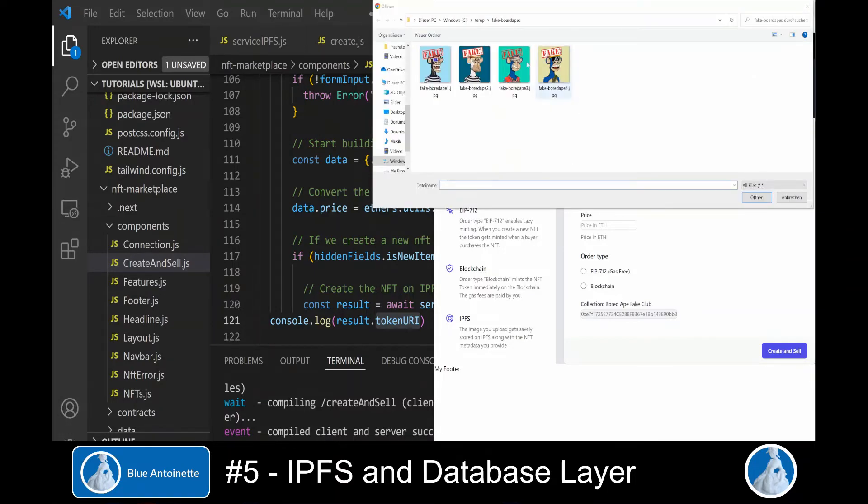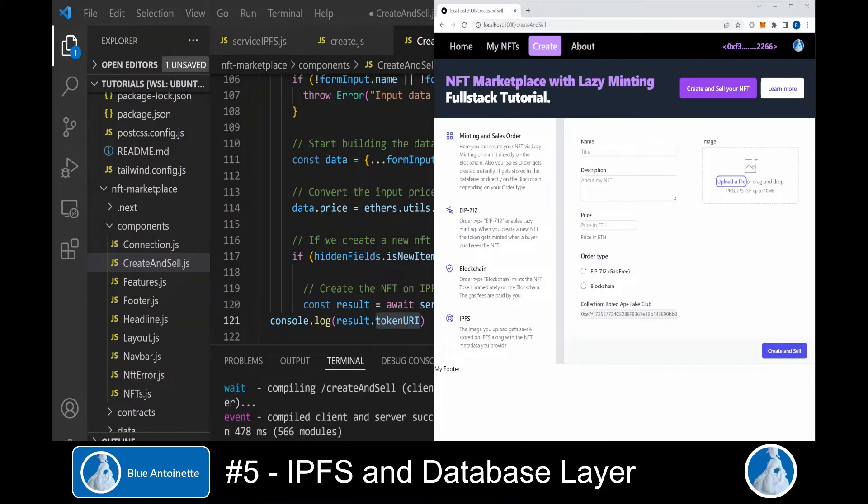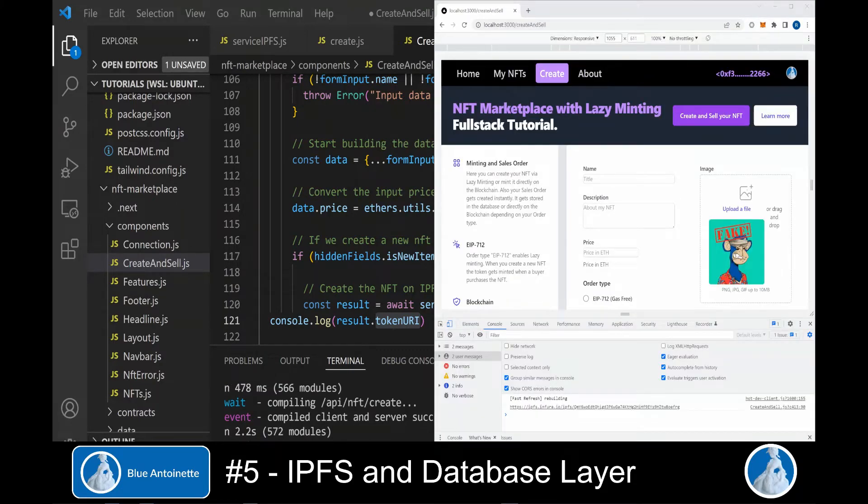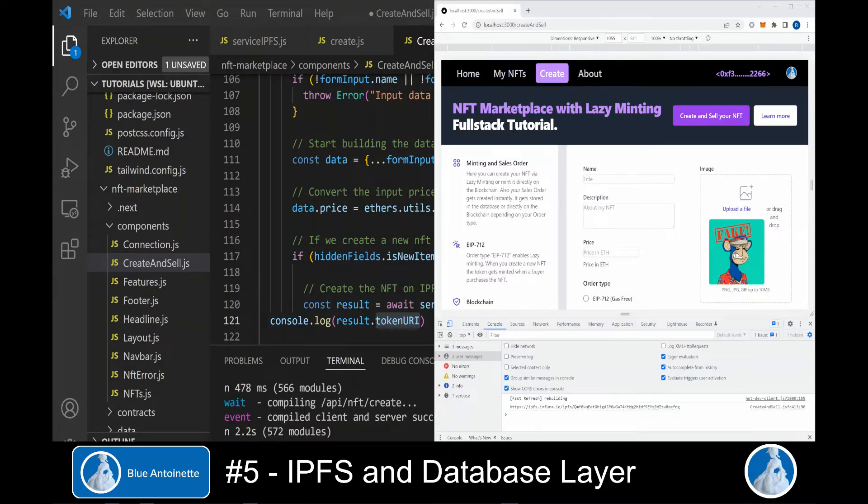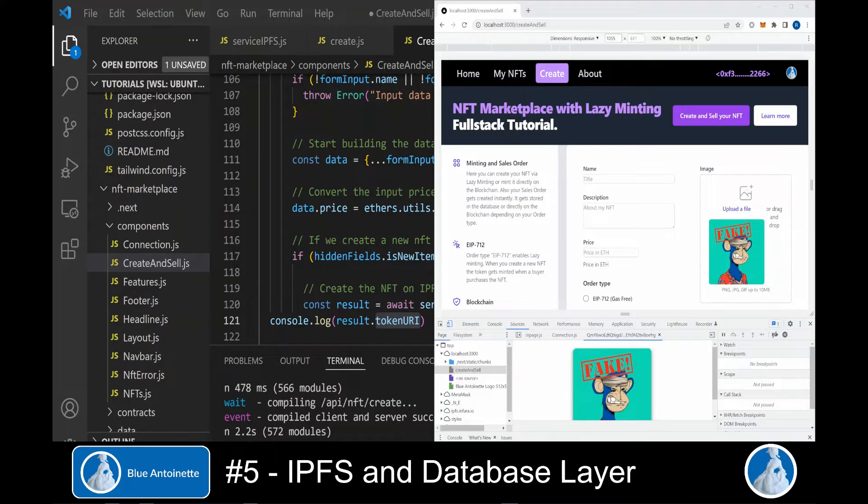And here we create the metadata on IPFS by calling our backend function service API dot create metadata in IPFS. And we pass the metadata object. As a result, we receive the tokenURI attribute in the result object, which contains the link to our new metadata on IPFS. Now we can open our app in the browser again and click on upload a file.